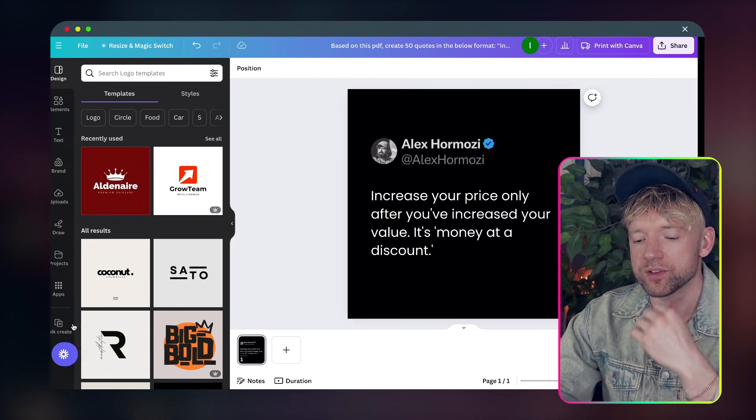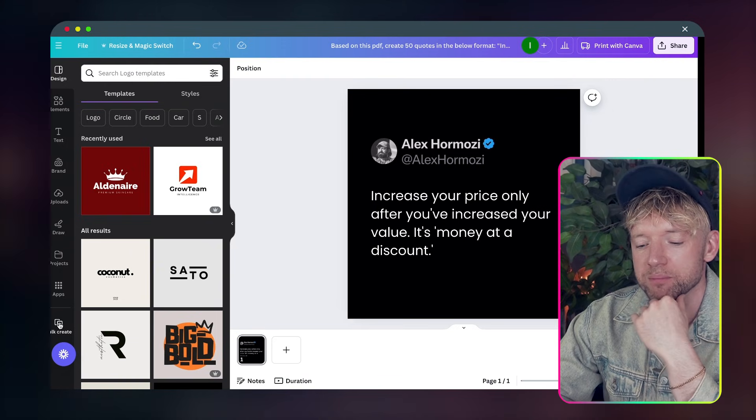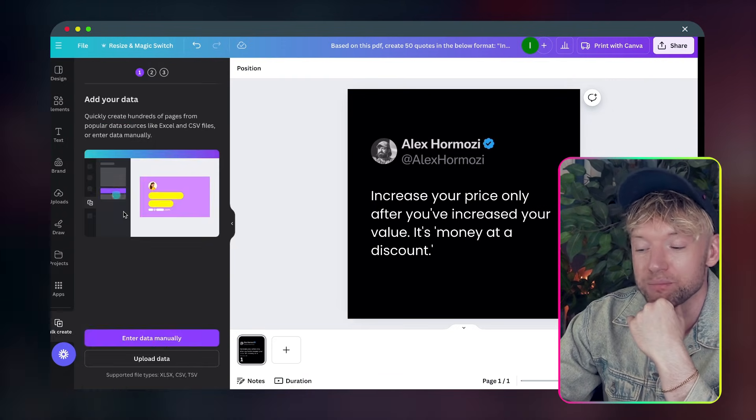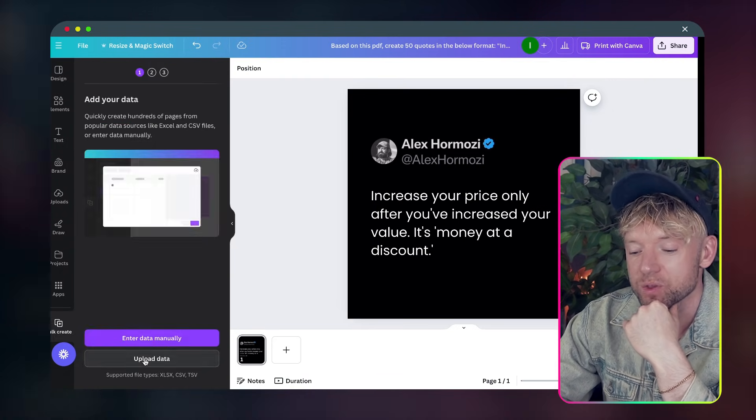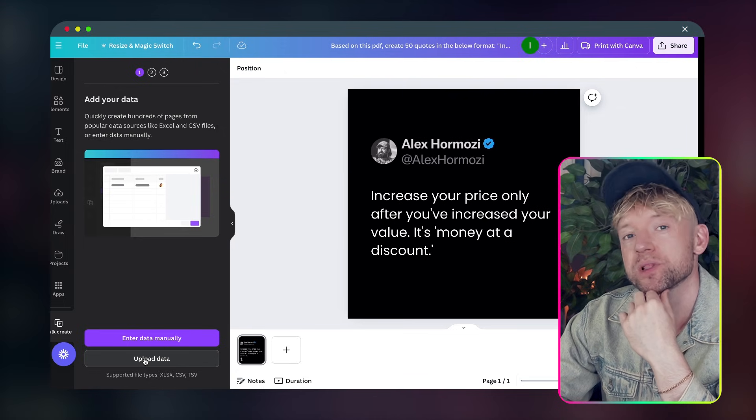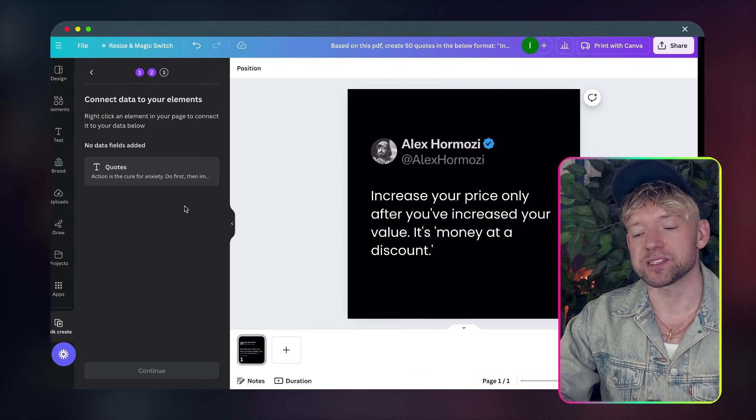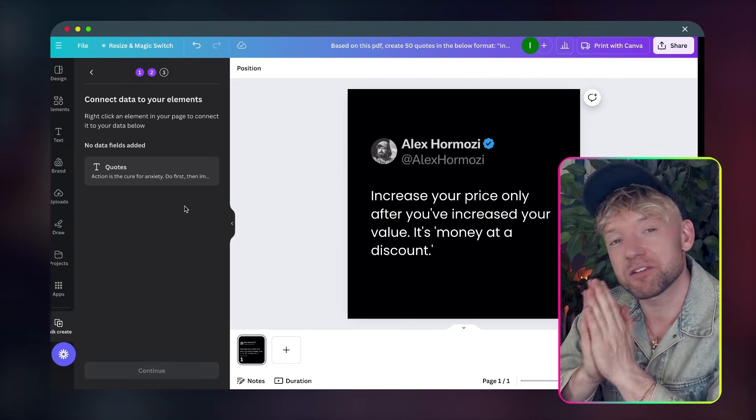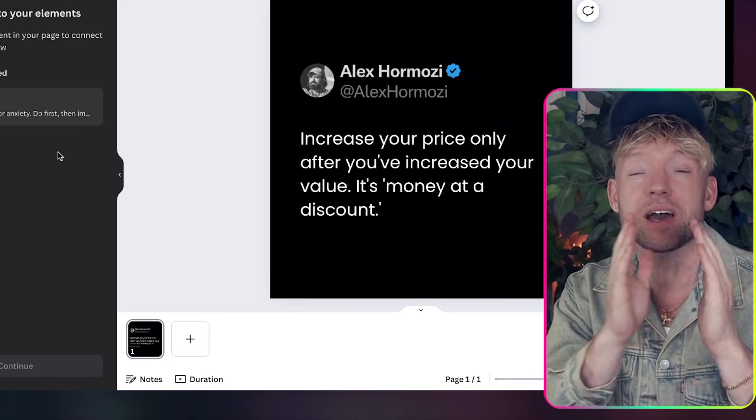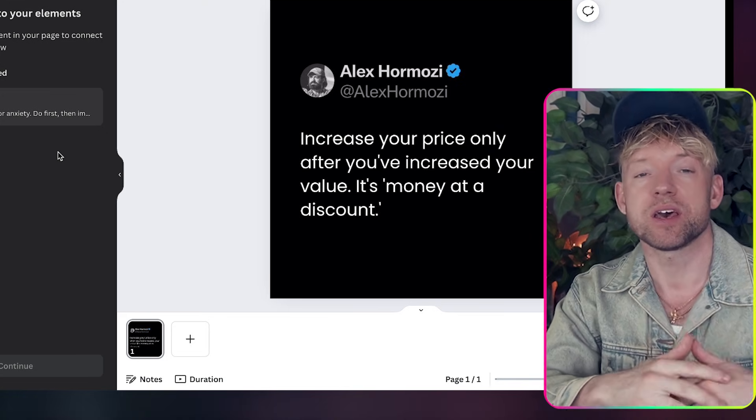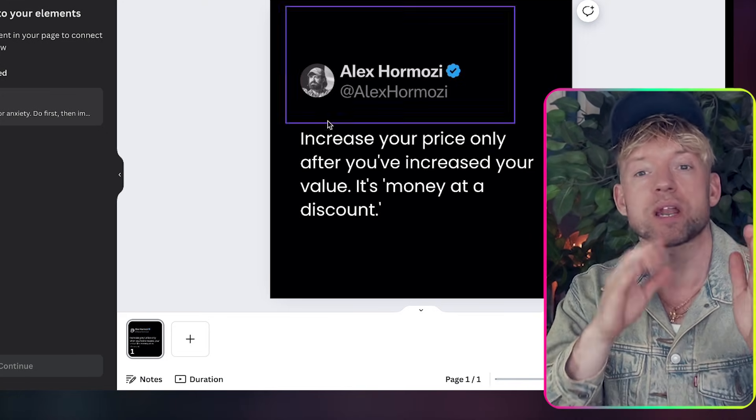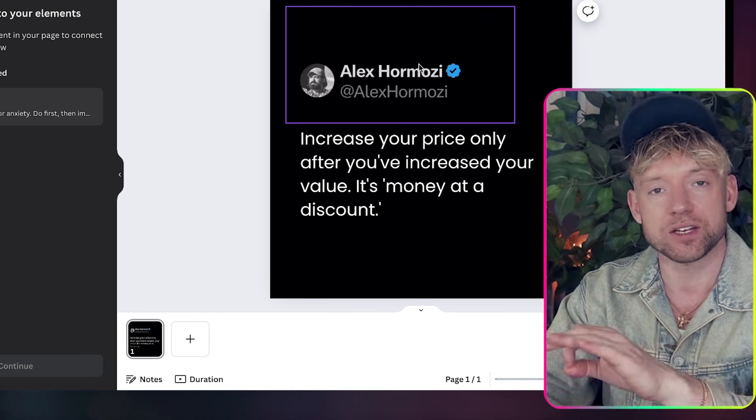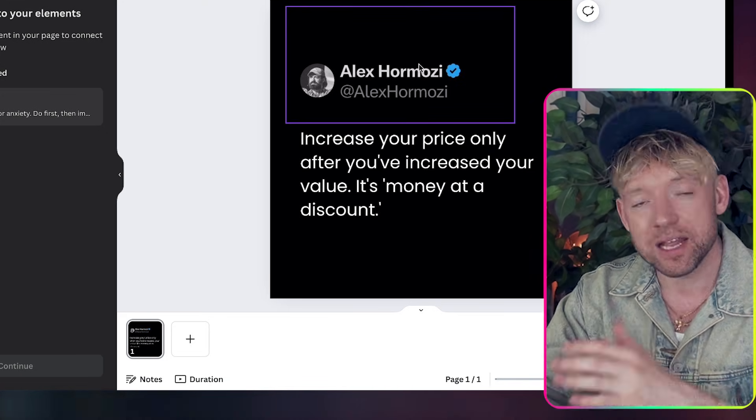So say this is the format that we like and that we want. All we would do is you see in the bottom left here bulk create. We just simply click on bulk create. We come down to upload data. We then select the file from upload data and what it's identified in the CSV is quotes. If I had multiple headings it would have quote, it could have author.